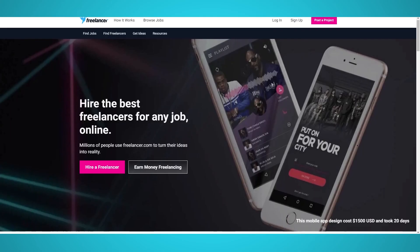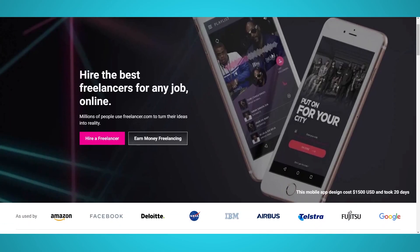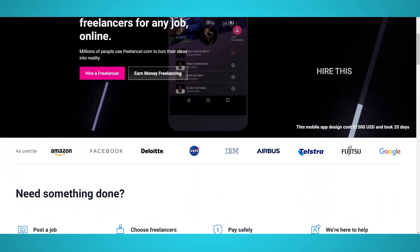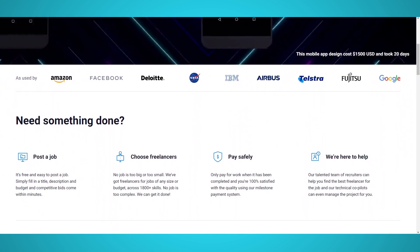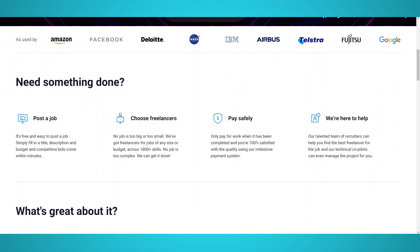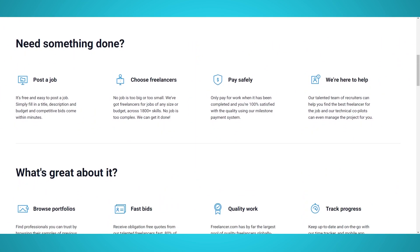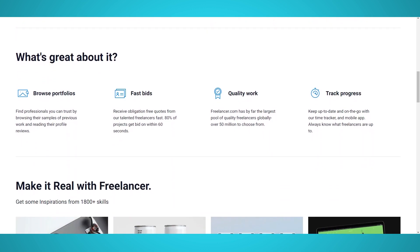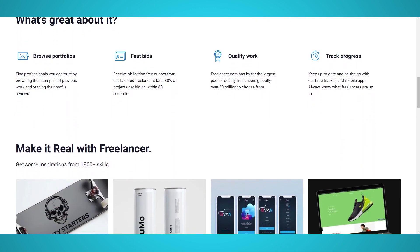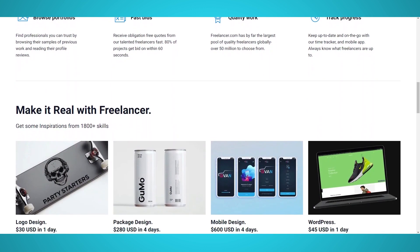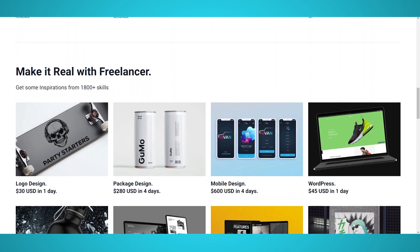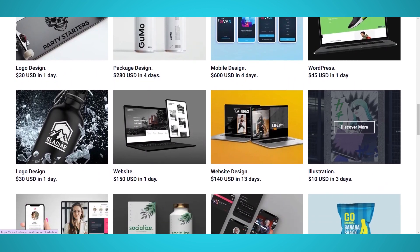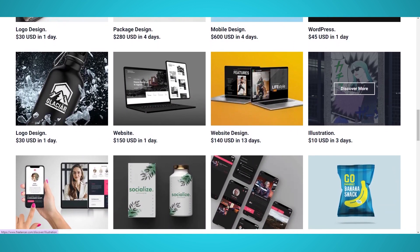Did you ever need work done online but didn't have the time or resources? Chances are you have heard of freelancer.com. There are over 40 million users in over 247 countries on freelancer.com and growing. There are thousands of job postings and ready-to-hire freelancers that can be scraped using Parsa, our free visual web scraper.